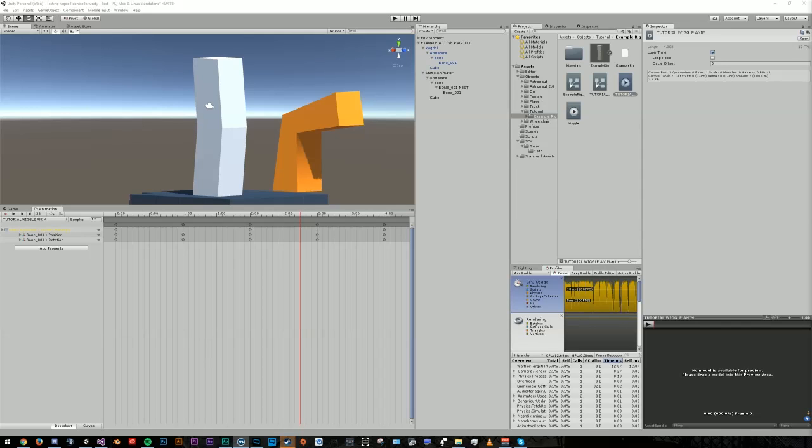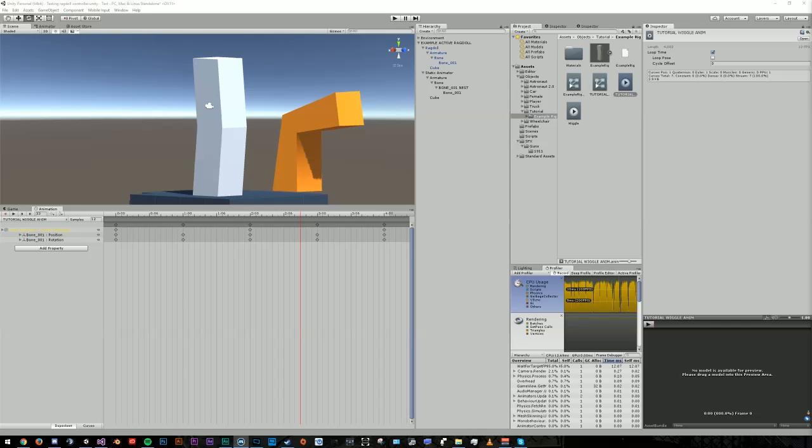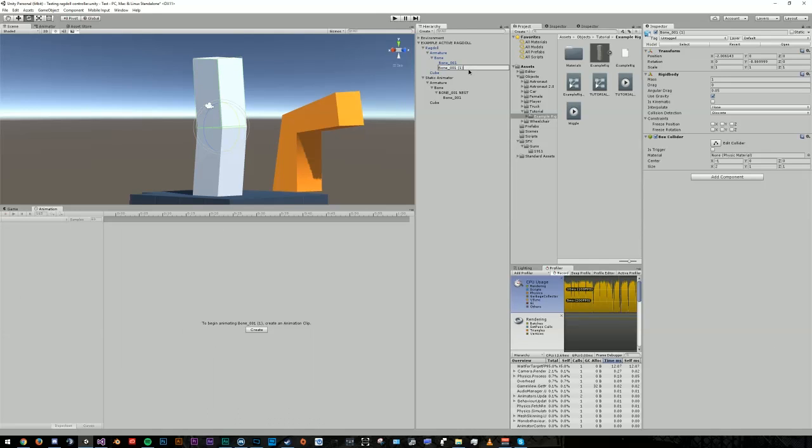So now I'm going to go over setting up a joint that can rotate on multiple axes. Duplicate whatever bone or limb you want to rotate on multiple axes.